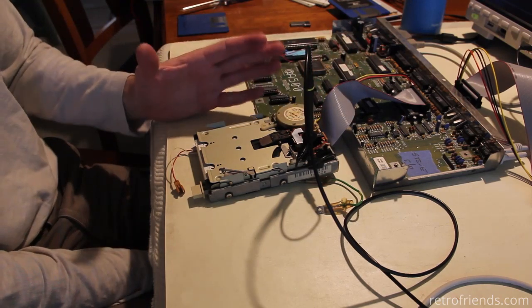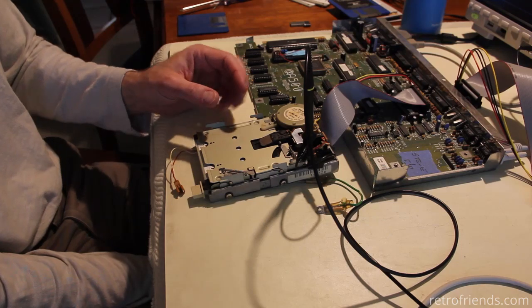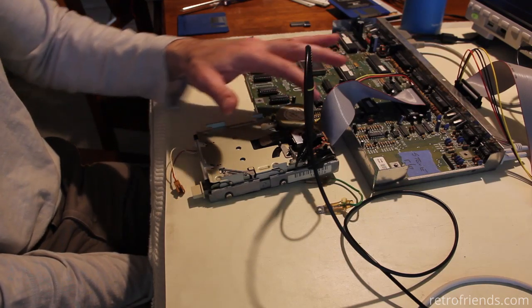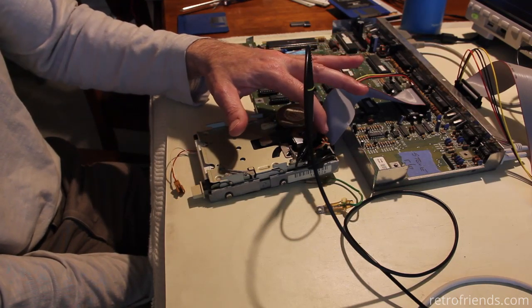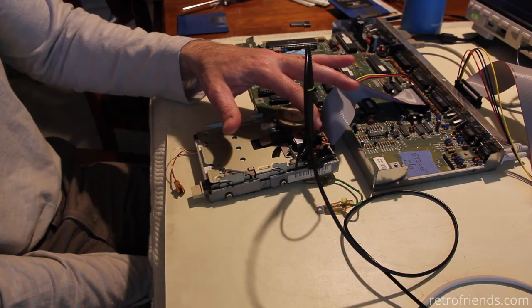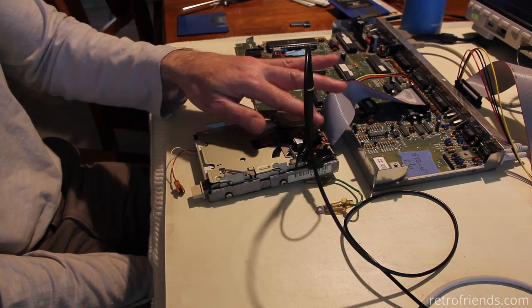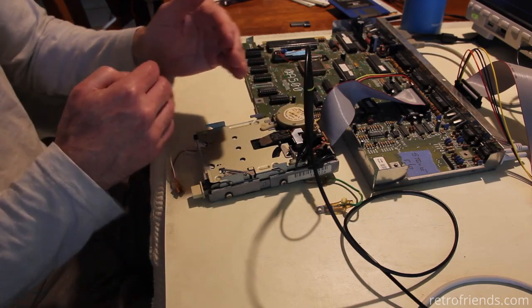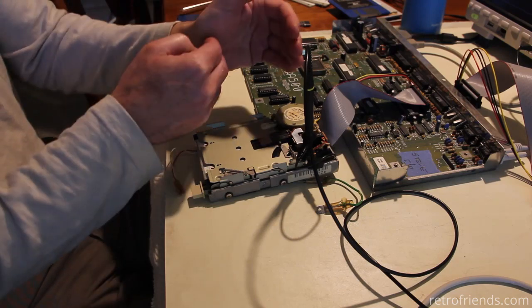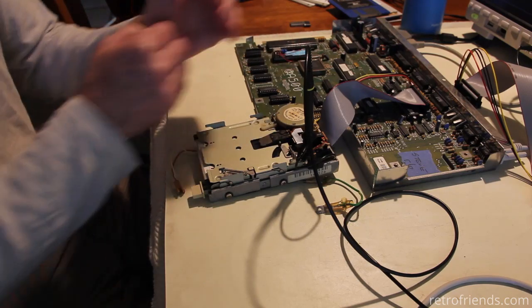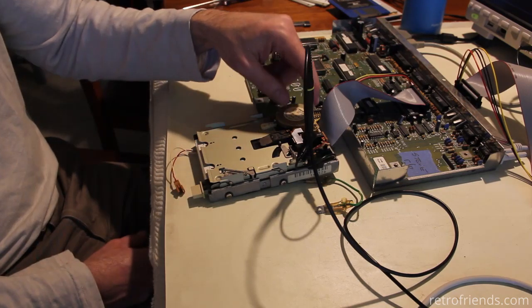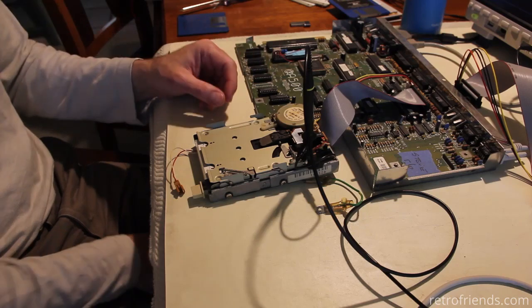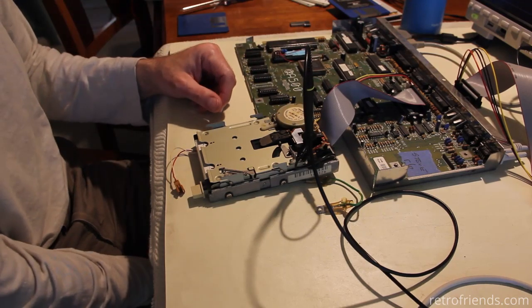They would do the exact same thing because all you're doing is in one case you're telling the drive where position track zero is so you'd be skewing the whole all 80 tracks and that's what you're doing when you're adjusting this you're skewing all 80 tracks.